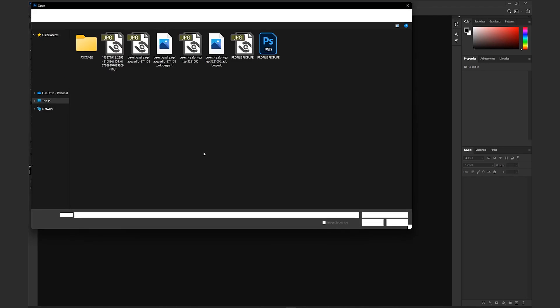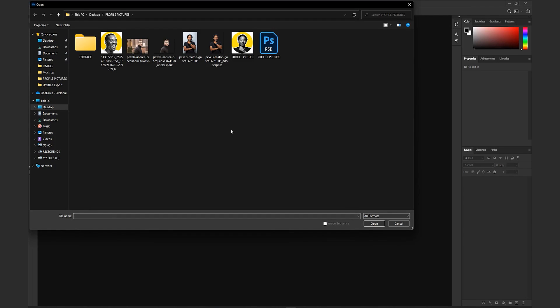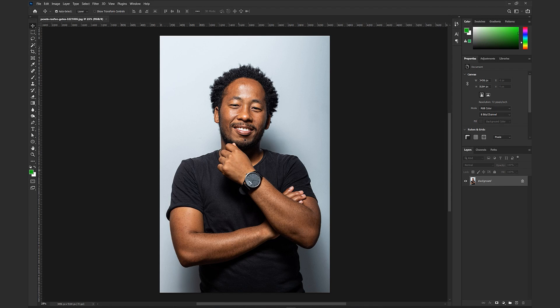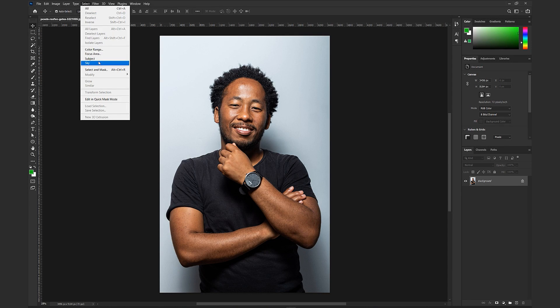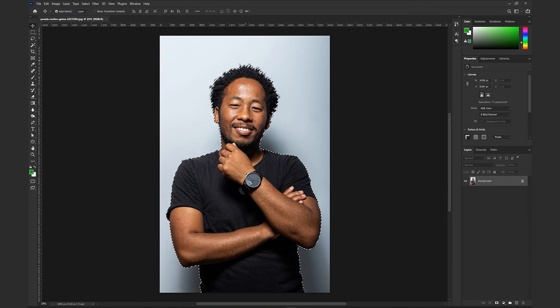Photoshop is opened. Okay, the first one is a solid background digital profile picture. The image is opened. Now, select subject, because we have to cut the picture.